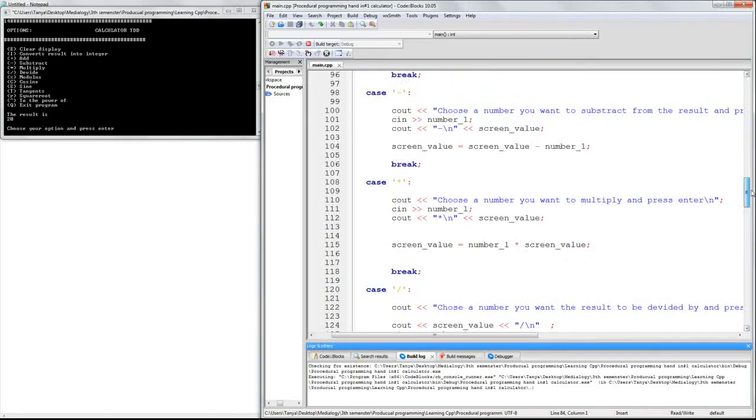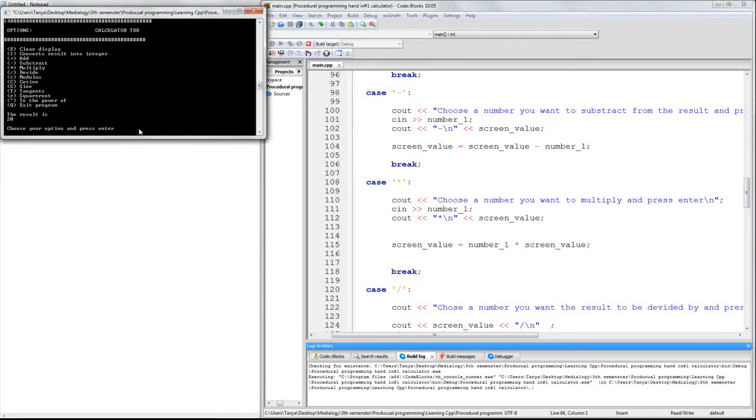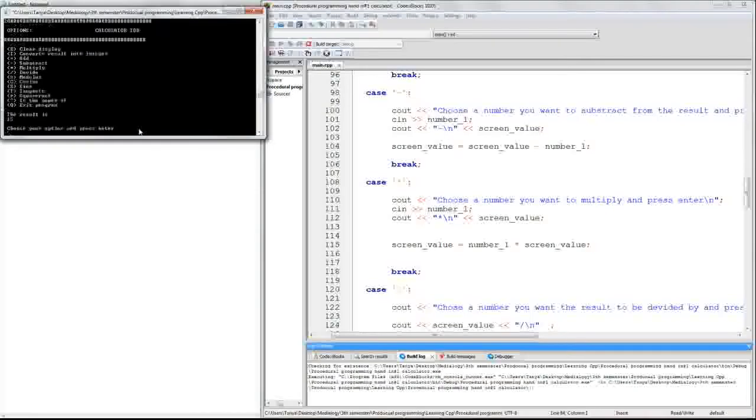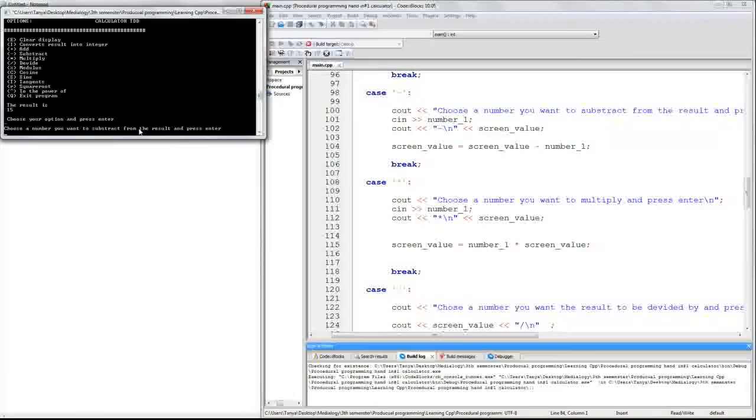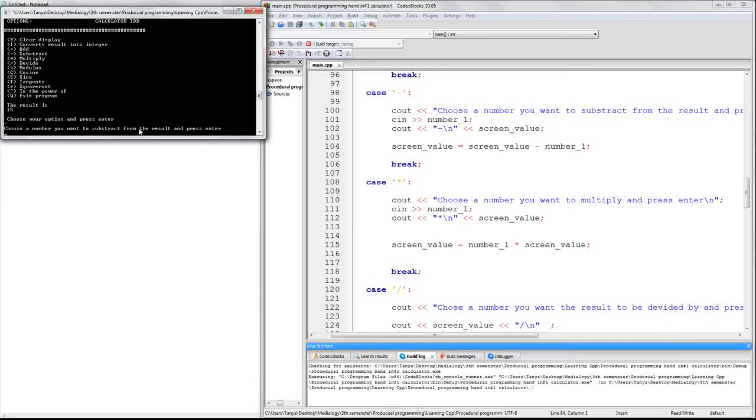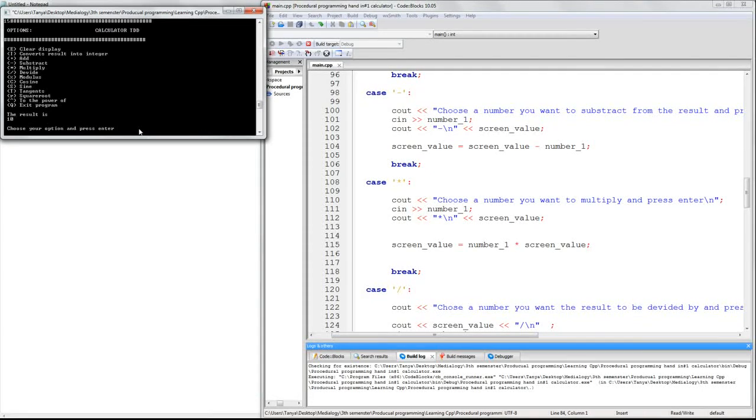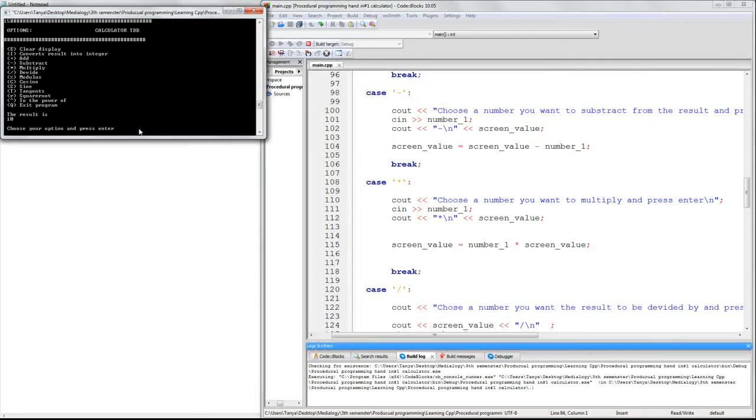The same counts for minus. For example, I can press minus 5, and we will have 15. Or I can press minus enter, and it would say choose a number. And I'll say 5, and it's 10. And yeah, so it's basically the same.